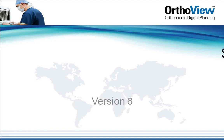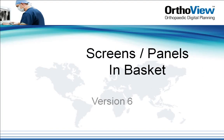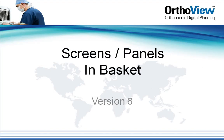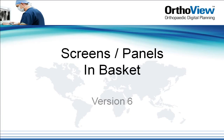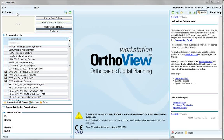In this AutoView video on screens or panels, we review the InBasket. When you launch AutoView, InBasket is the first screen you will see. In some builds you will launch straight to the examination panel.